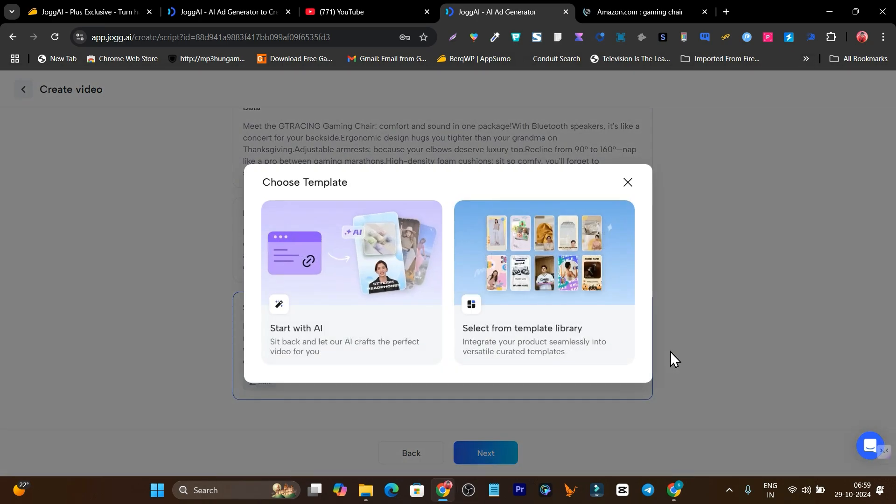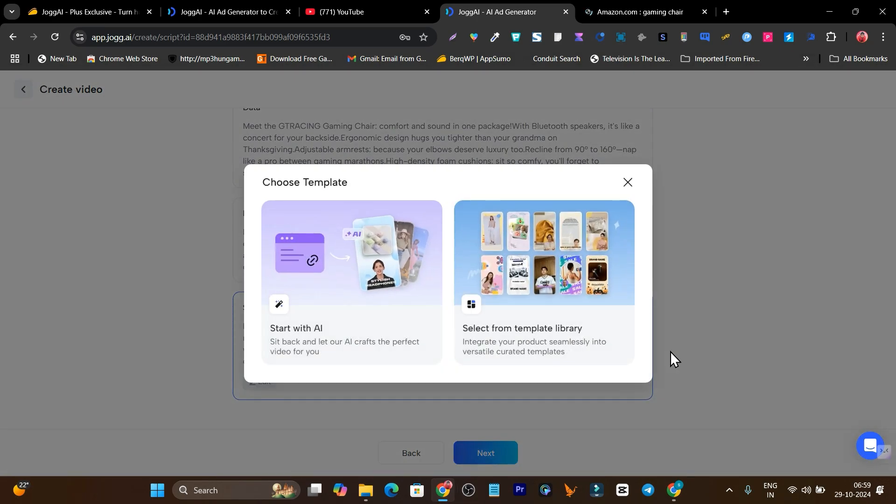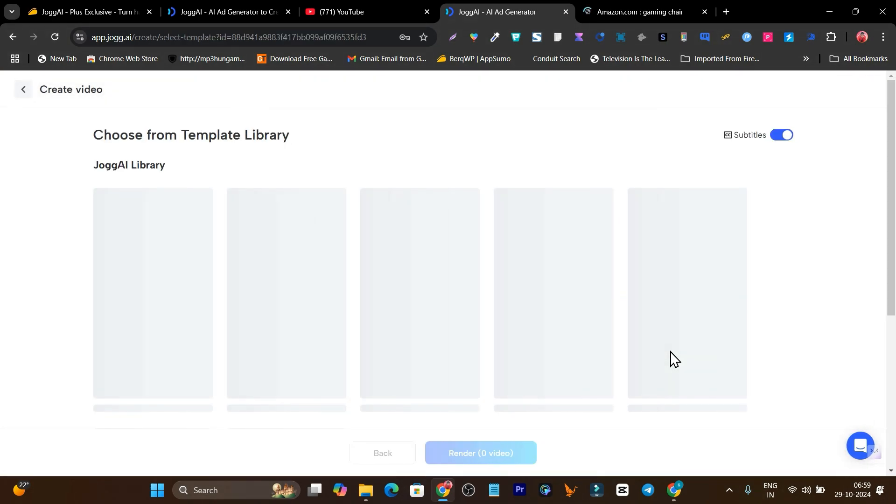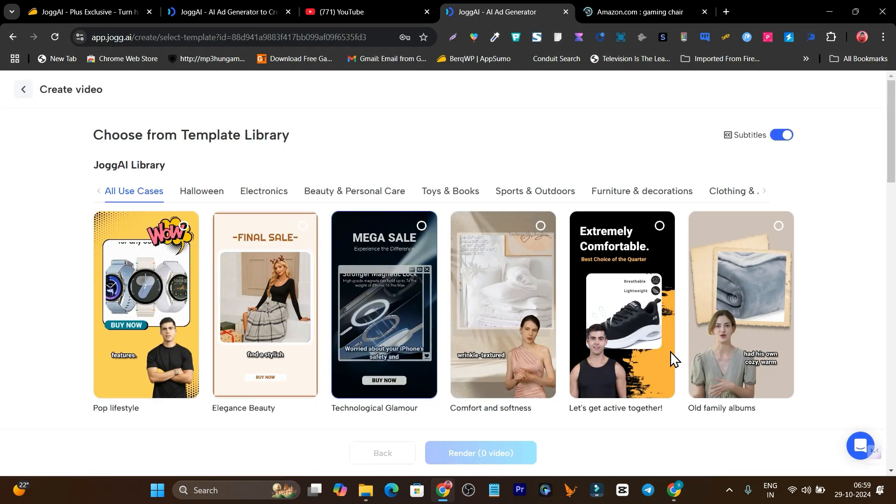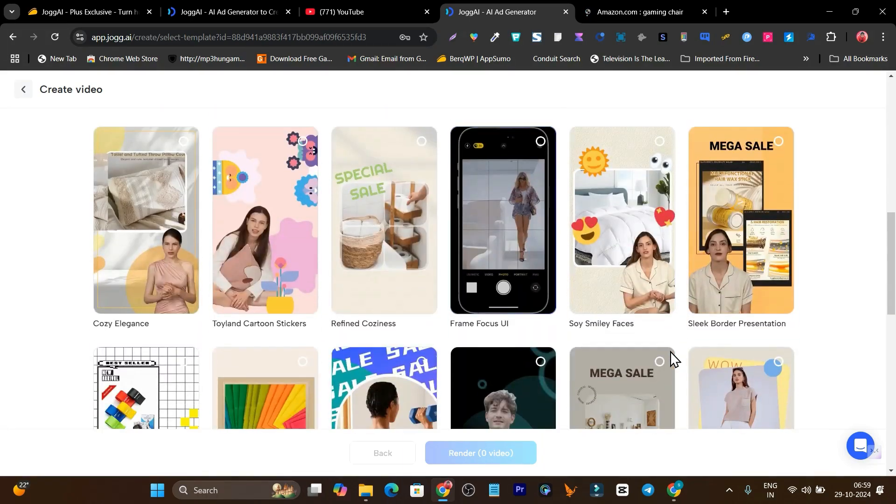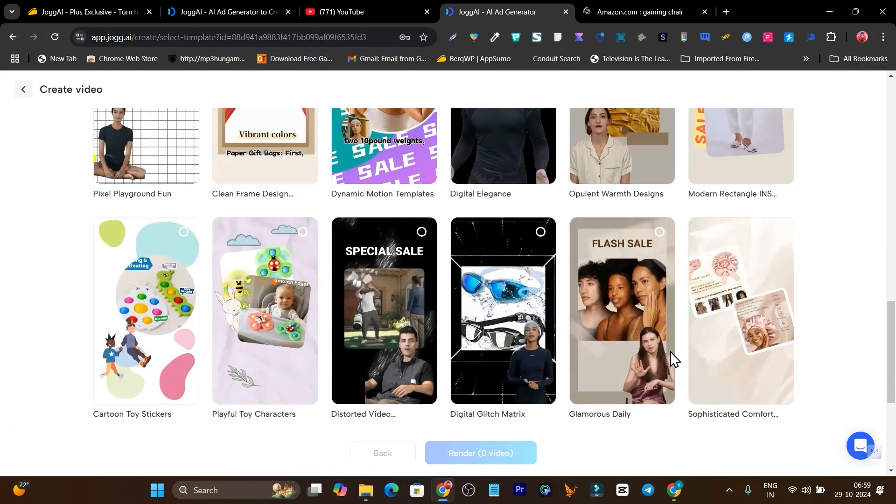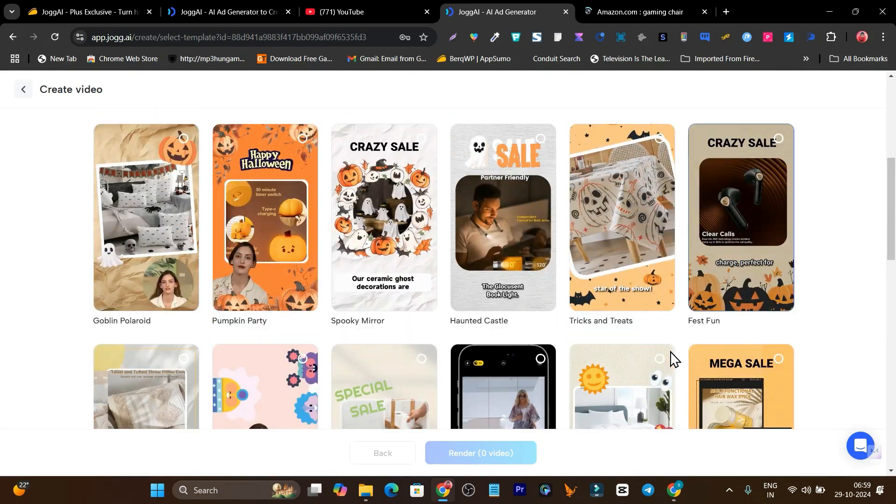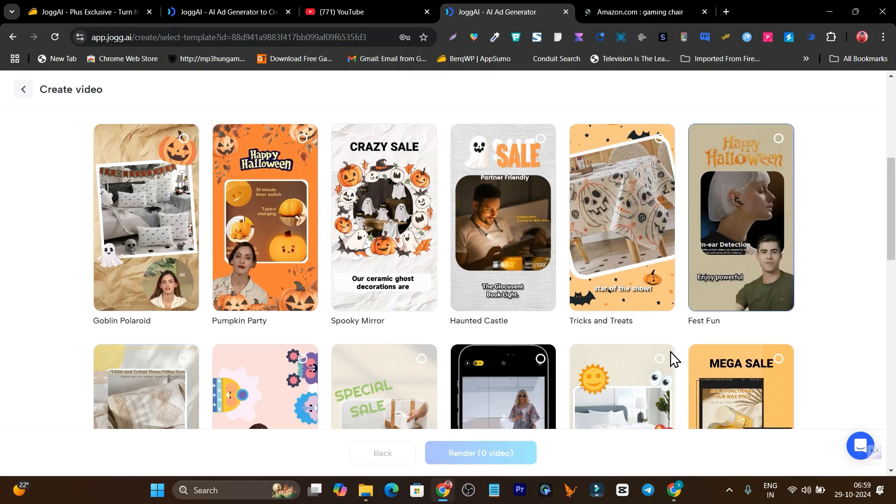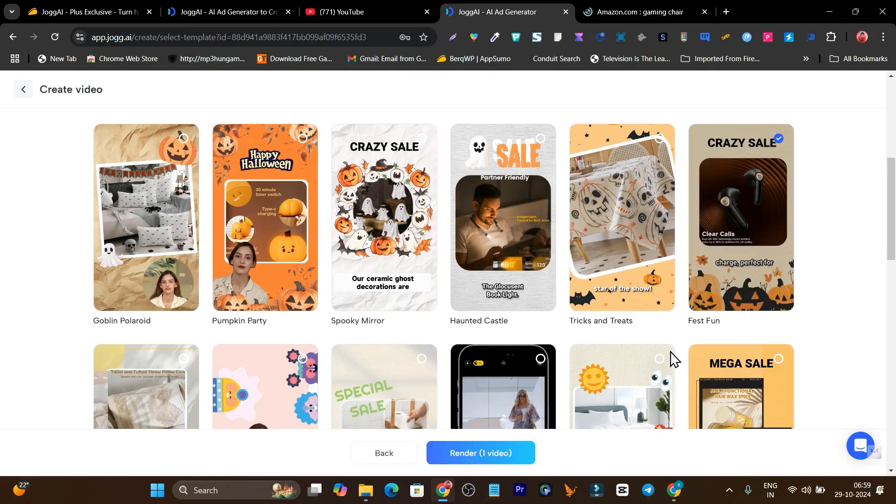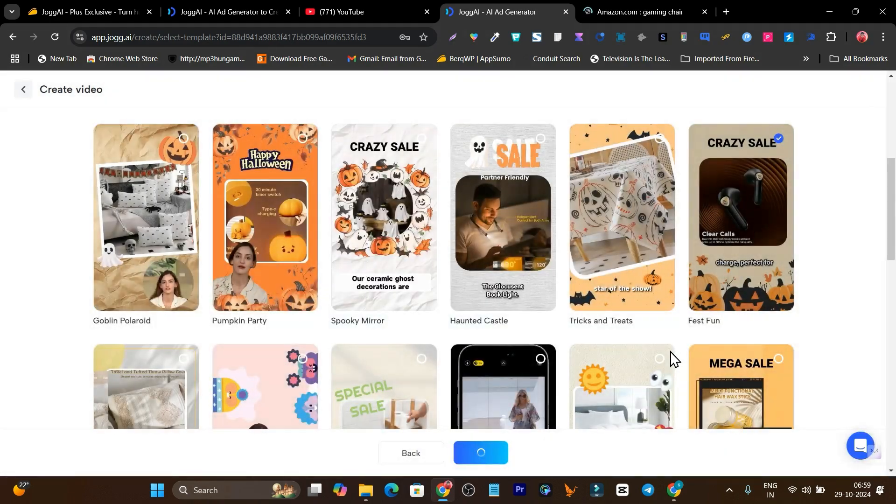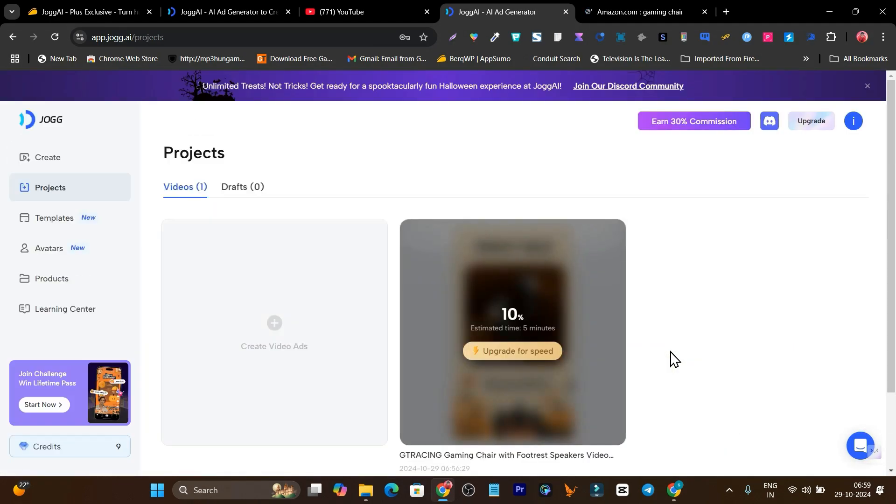Click on the next button. It's asking me start with AI or select from template. I'll go with select from template and see which kind of template is suitable. This one looks good here because right now this is for the Halloween occasion, so I think this will look good. Let me click render video and submit.